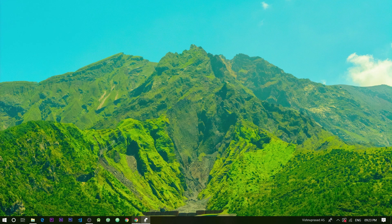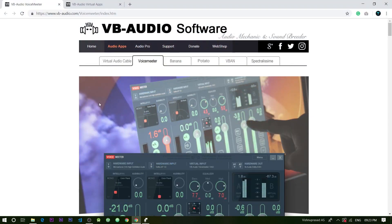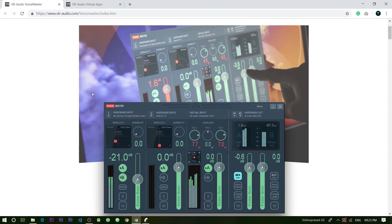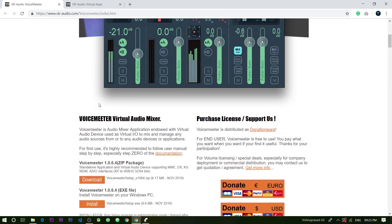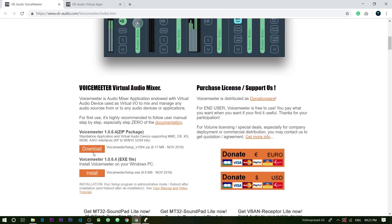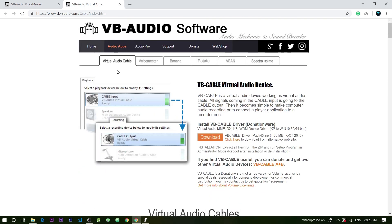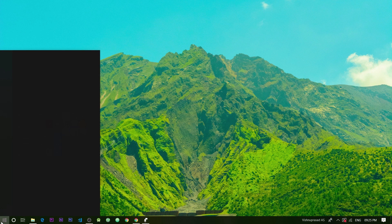For this setup we require two softwares: Voice meter and a virtual cable. The links for downloading these softwares are provided in the video description. Once you have downloaded and installed them, make sure to restart your PC.